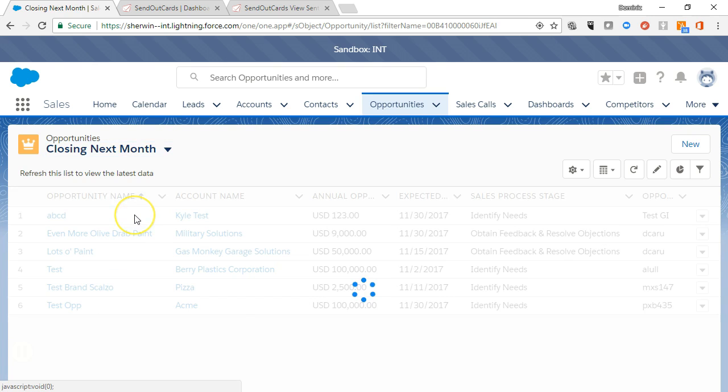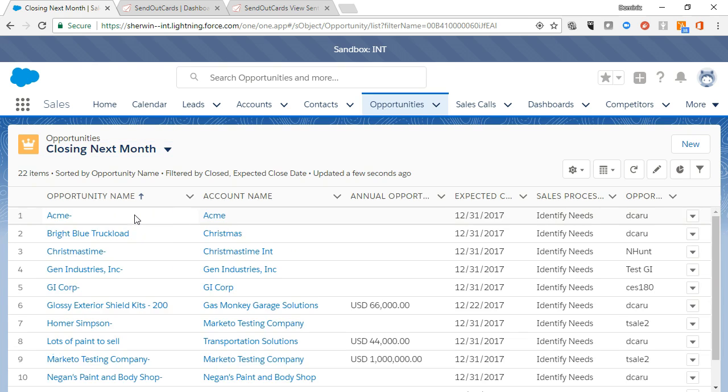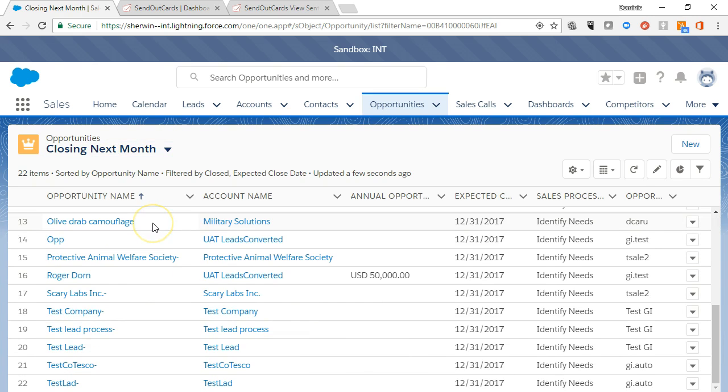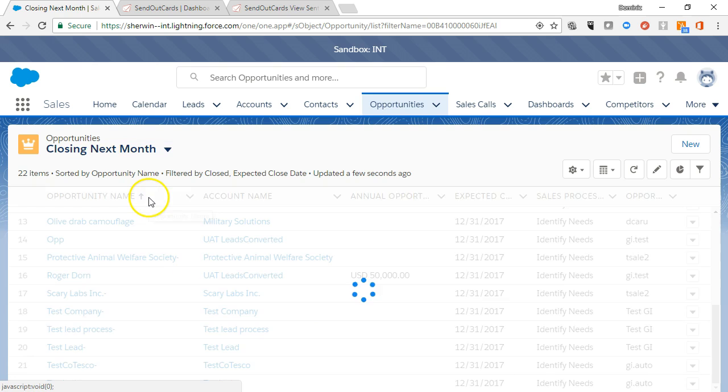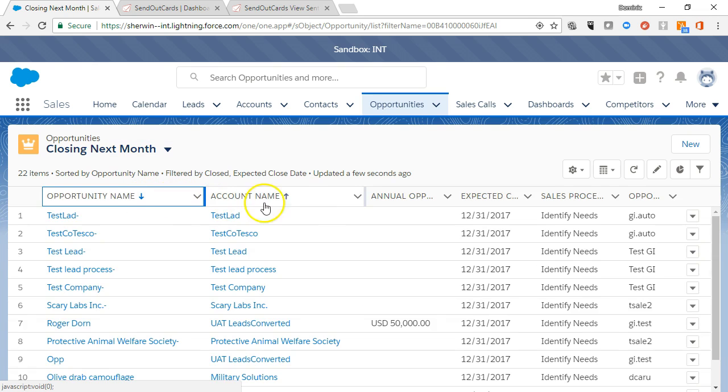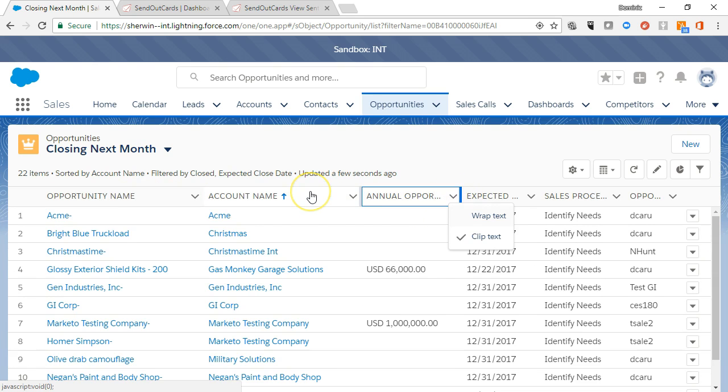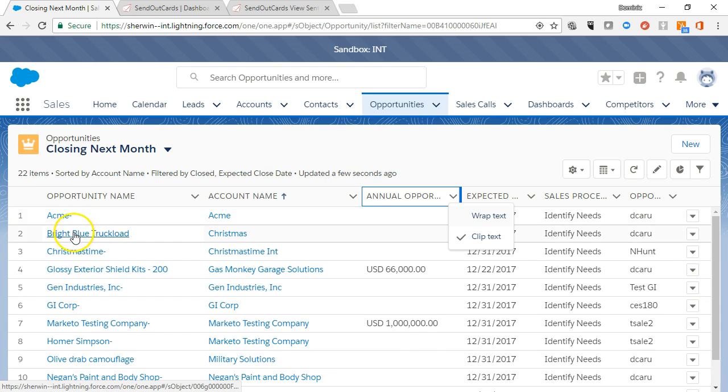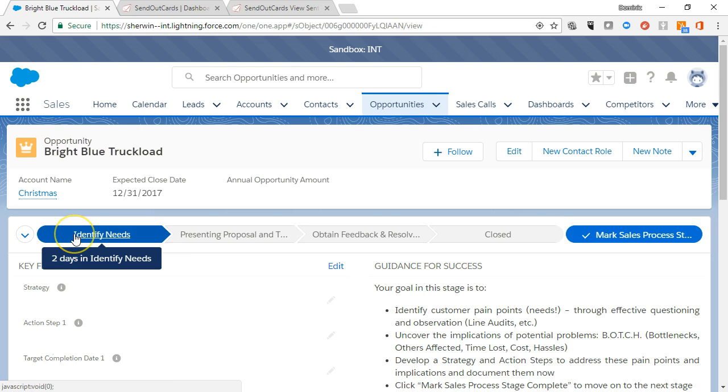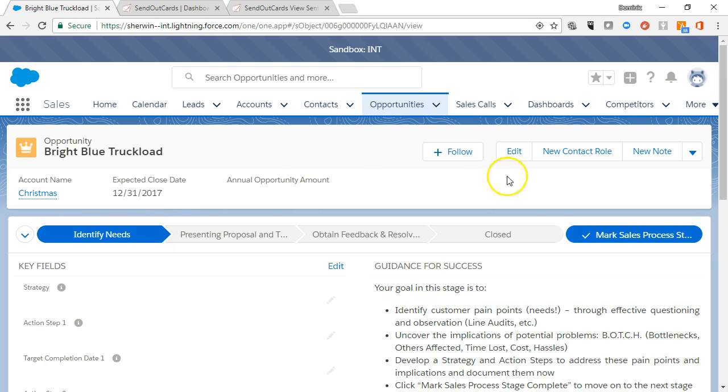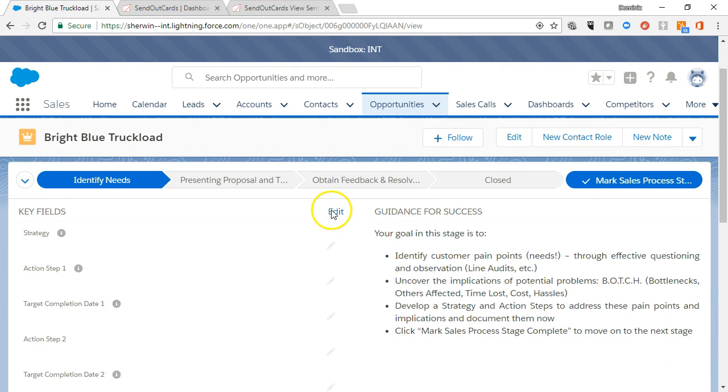The items displayed in the list view can be sorted by clicking the field name at the top of almost any column. Each record can be viewed by clicking on the record's name. The record layout for each record type is very similar and we will cover them in more detail later in the training.